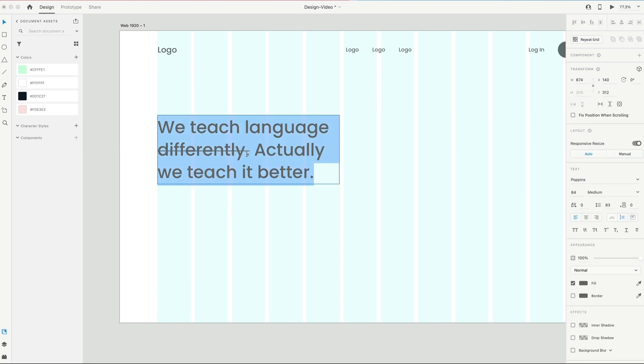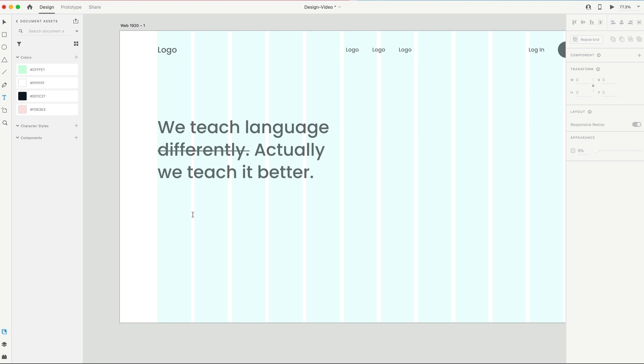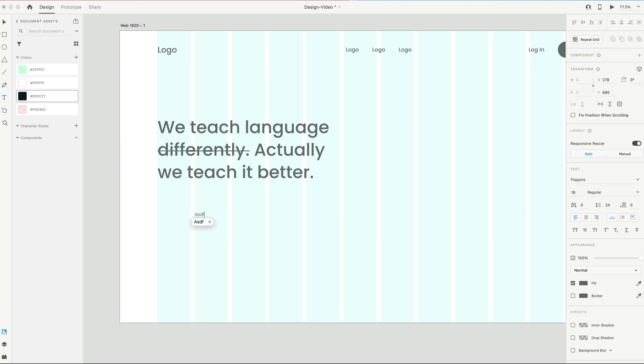And then I've striked through the differently just for some added style to this heading. Below that, we're gonna have some body-sized font. We're gonna have a paragraph.